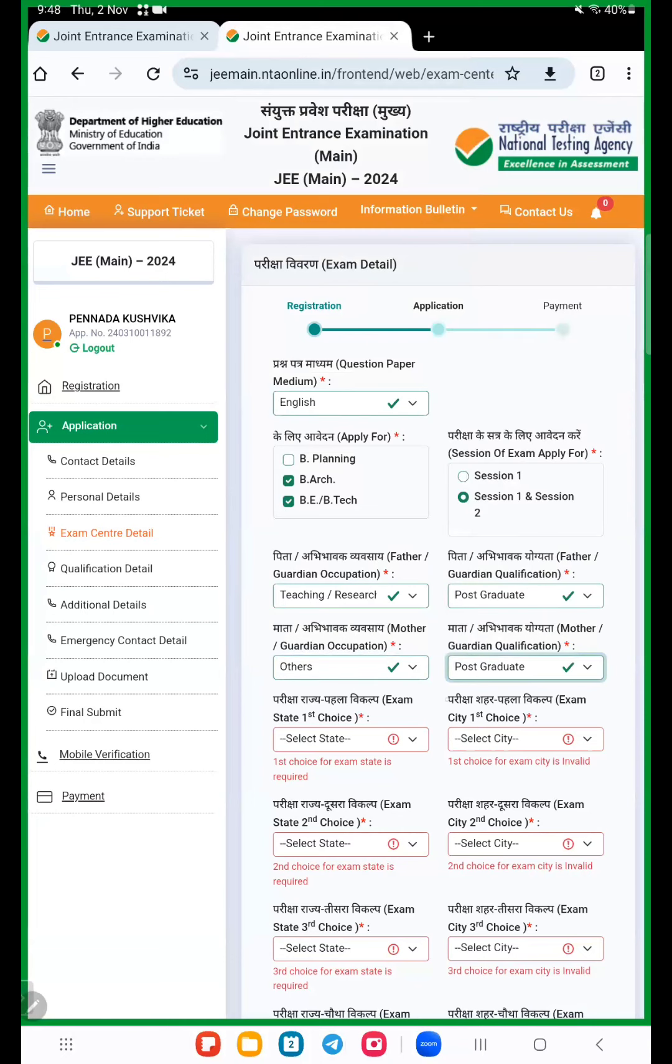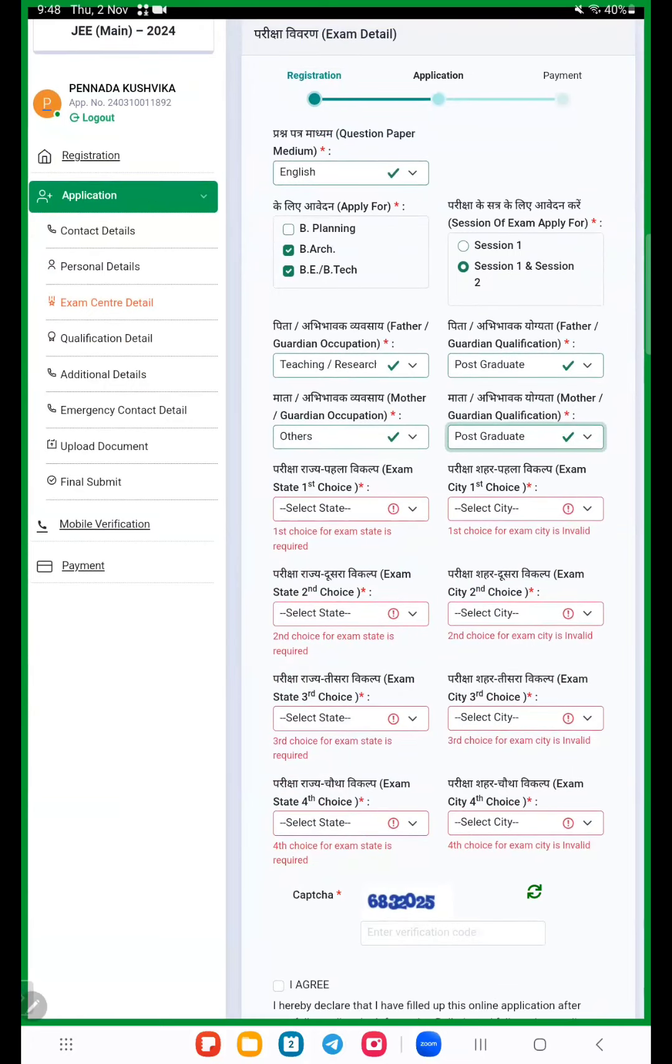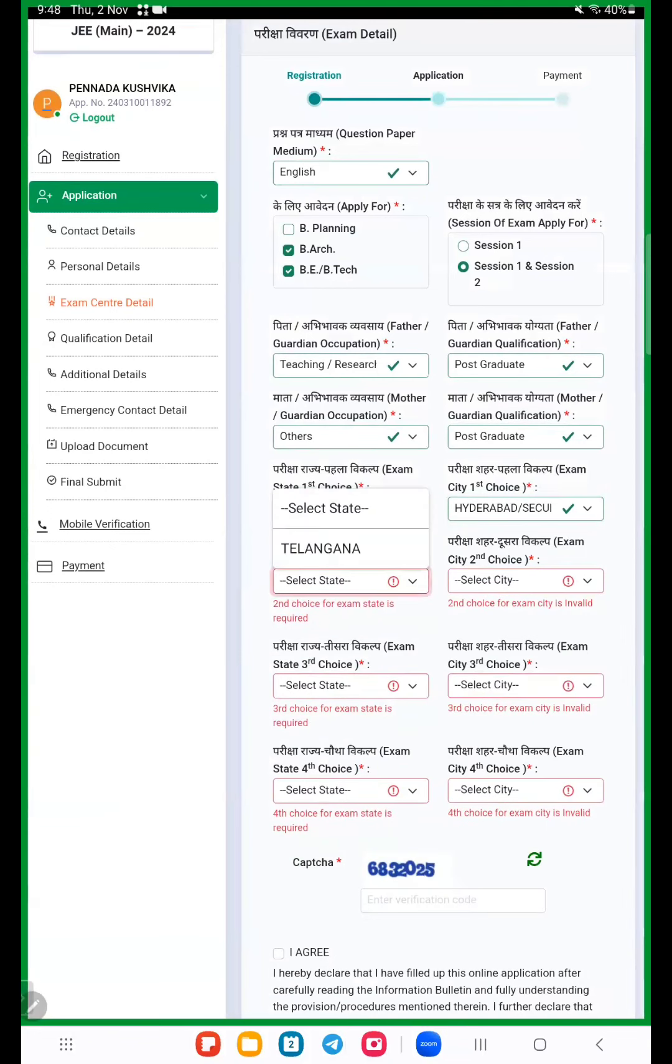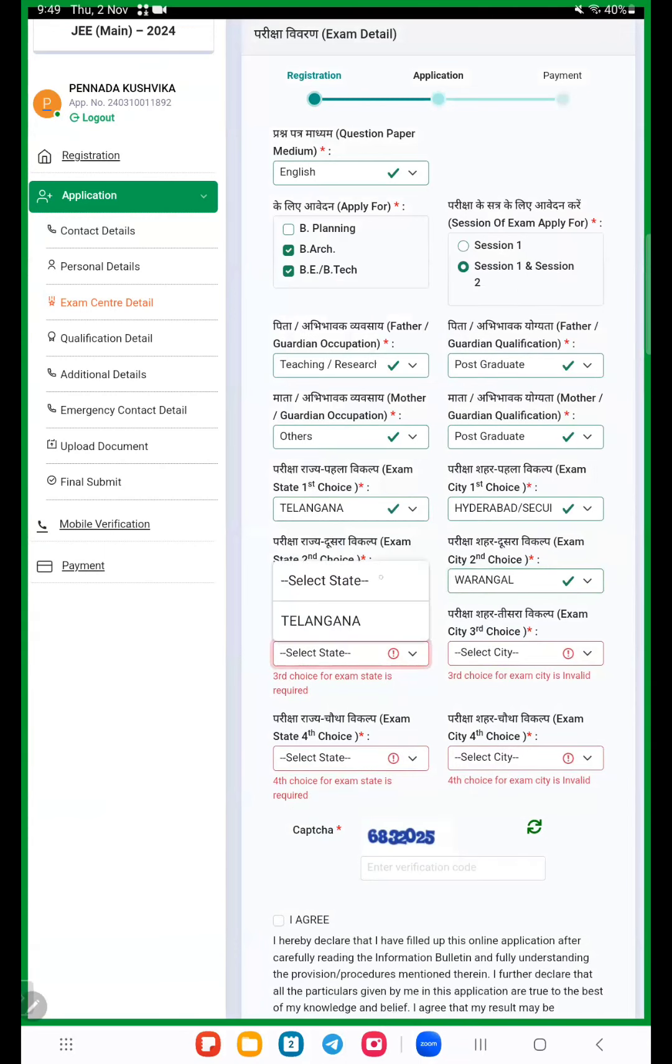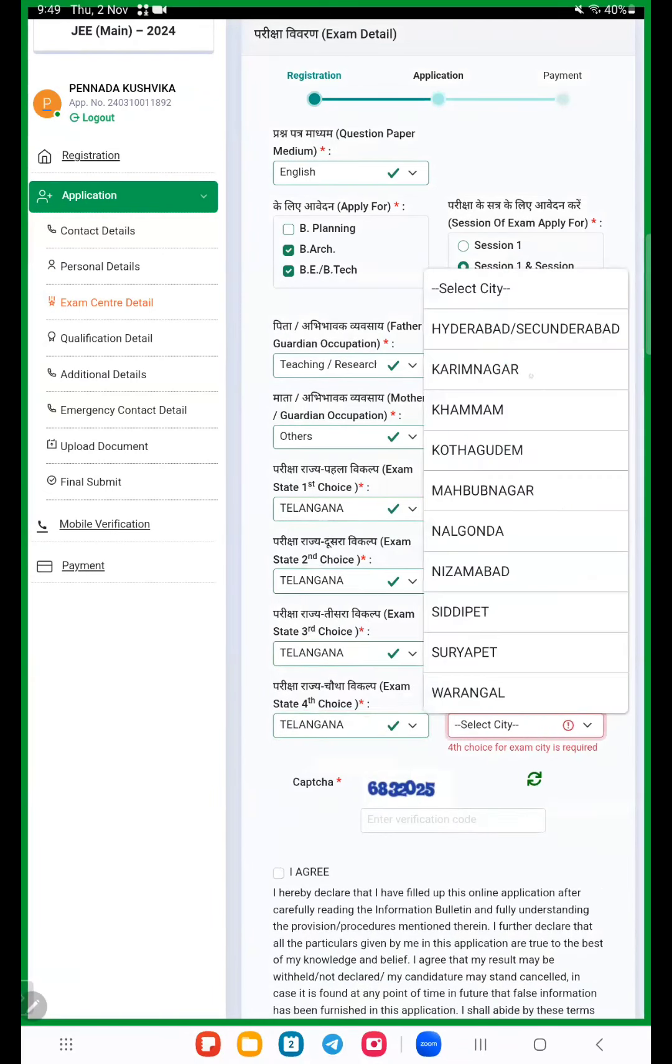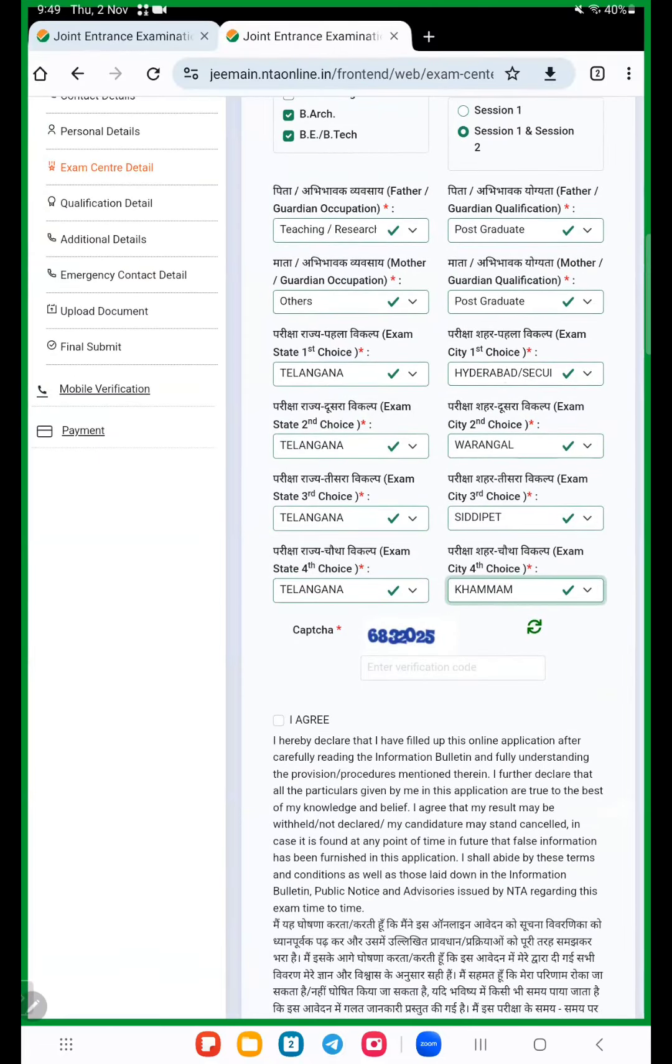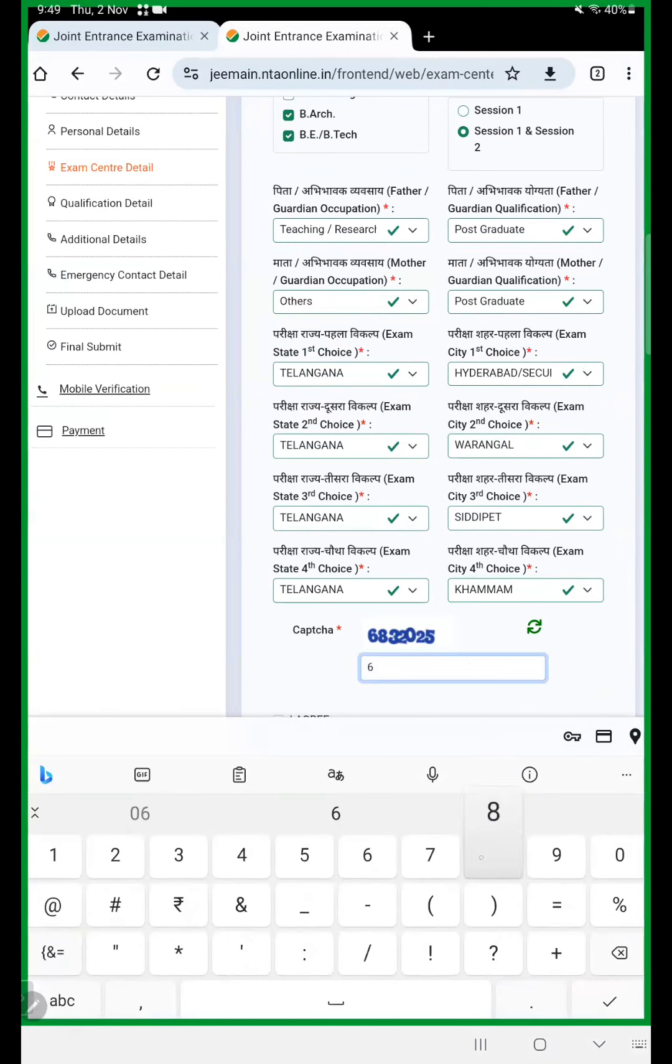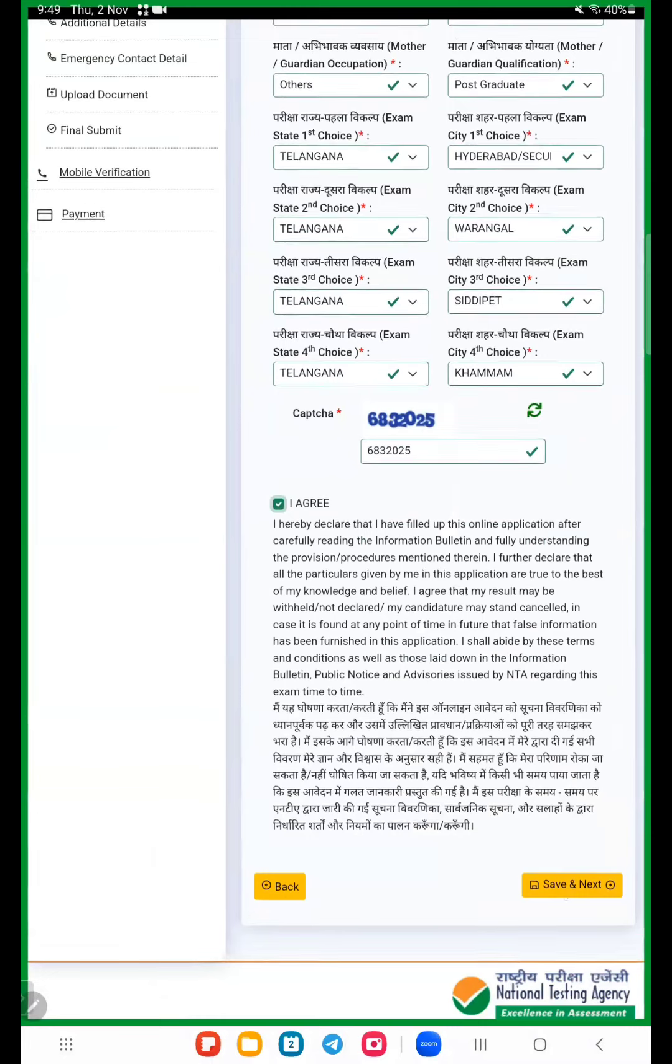Now here exam center choices, this is very important. First choose near places. State is Telangana. First option is Hyderabad or Secunderabad, that is near places. Then choose these cities where the cities are near places. I randomly click on a few cities. Choose common. So I choose like this. Better to apply as soon as possible, you will get center Hyderabad or Secunderabad locations. Again here we enter security question, save. Now click on I agree and again save.